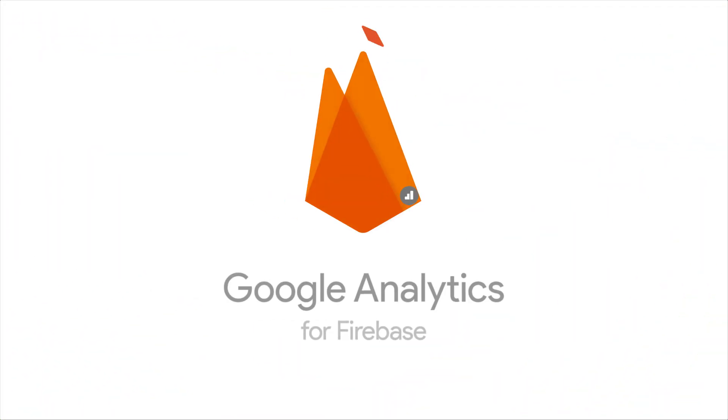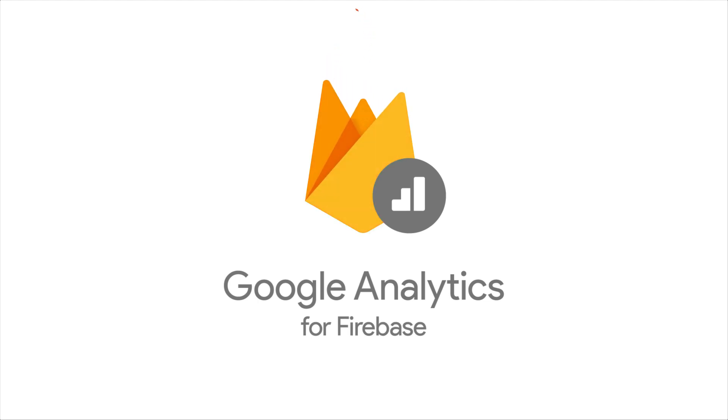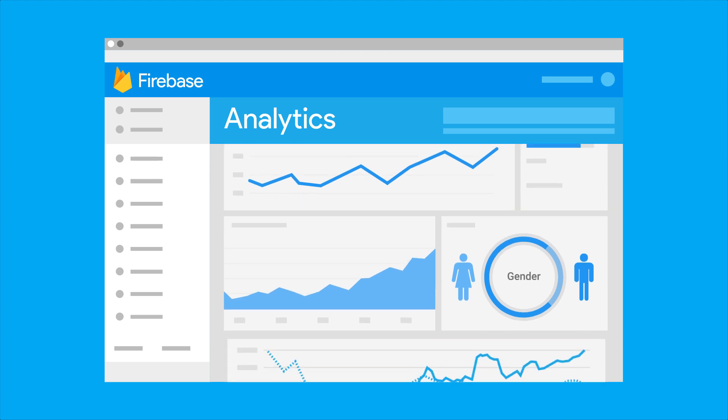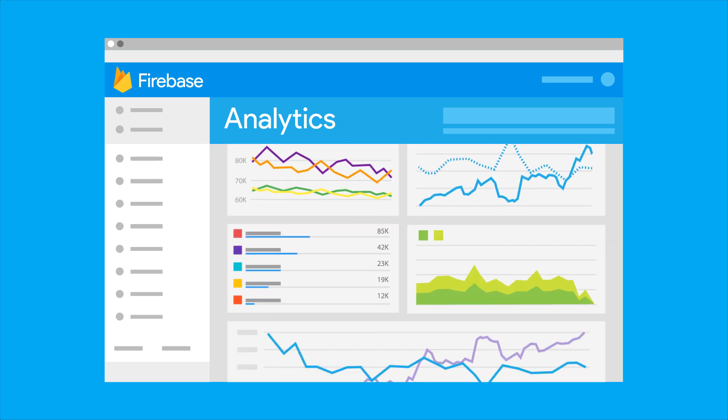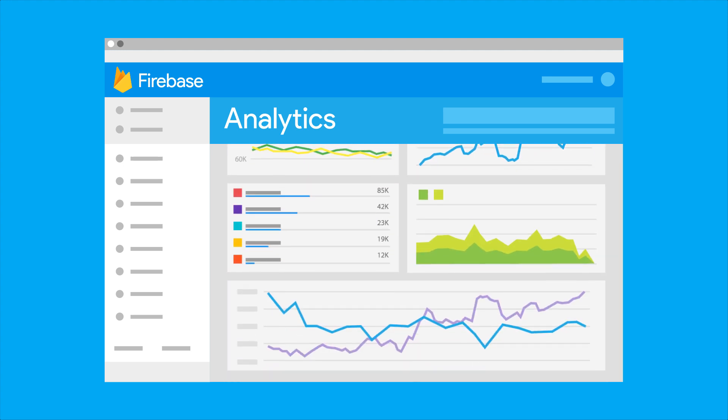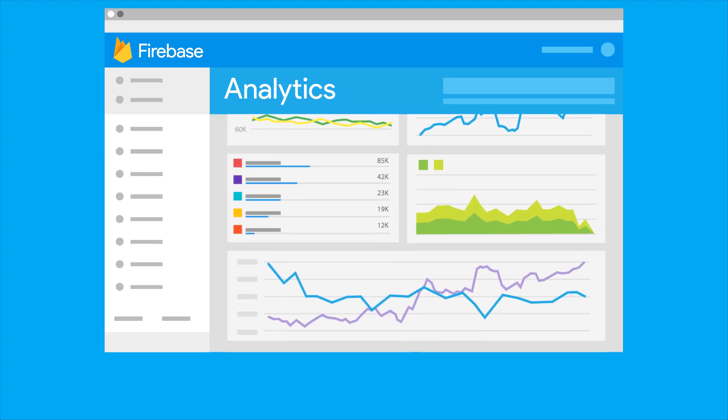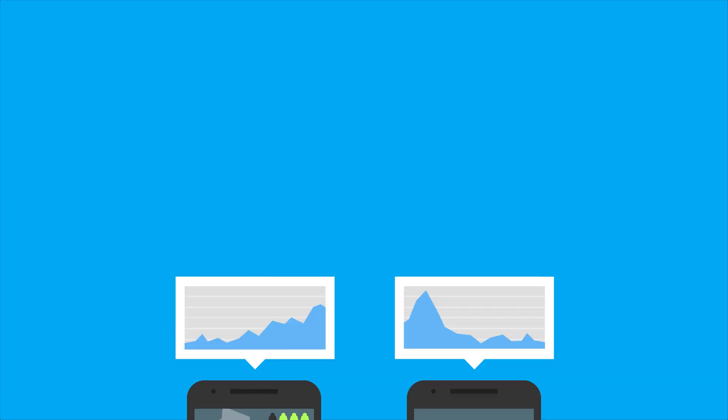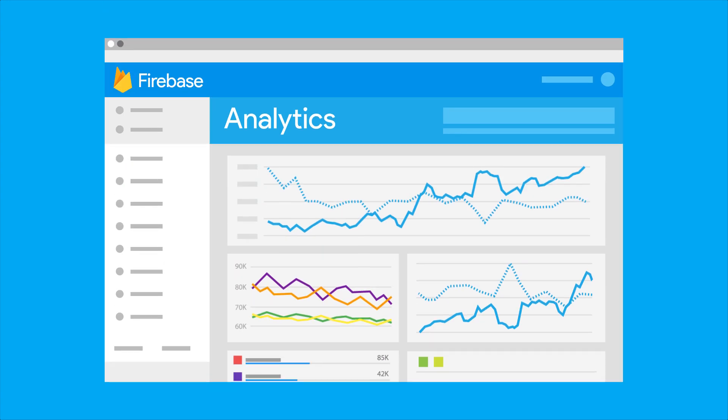In Google Analytics for Firebase, the product formerly known as Firebase Analytics, we've added reporting for custom event parameters. So you can now view summaries of up to 50 parameters that you're passing along to Analytics, whether that's the final score in your game or how long it took your user to complete the tutorial, right there in the Firebase console.